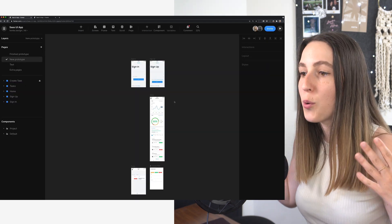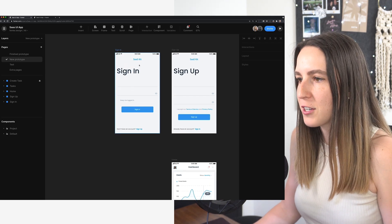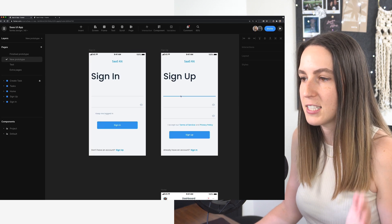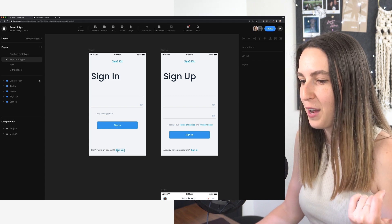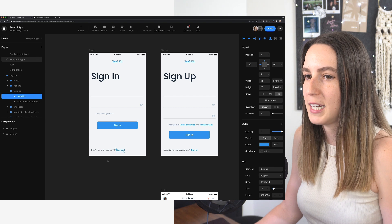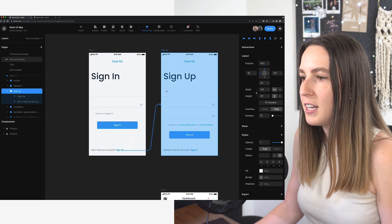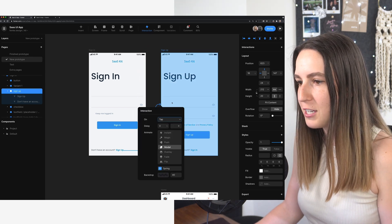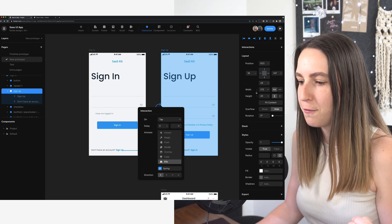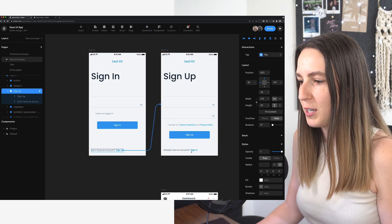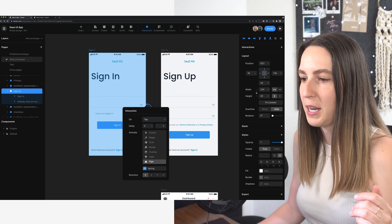Let's get started. Over here I have the screens to create this prototype. Let's start by connecting the sign in and sign up screens — you saw earlier that you can switch to sign up from the sign in screen and vice versa. I'm going to do this by creating an interaction between these two pages. At the top I'll select interaction and make this one go to the sign up page, choosing an on-tap flip interaction, then do the reverse so we can flip back and forth between the two screens.